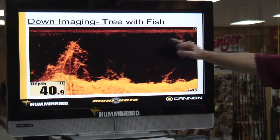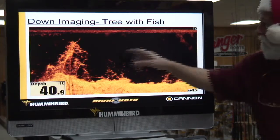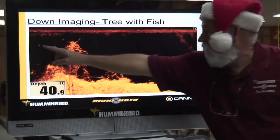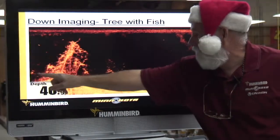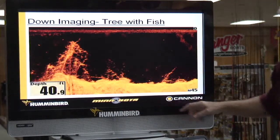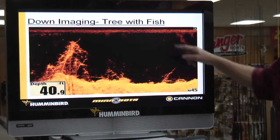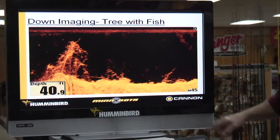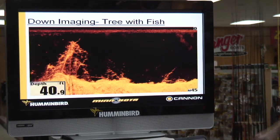All that's air and cavitation. Fish, fish, fish, fish - and another tree.